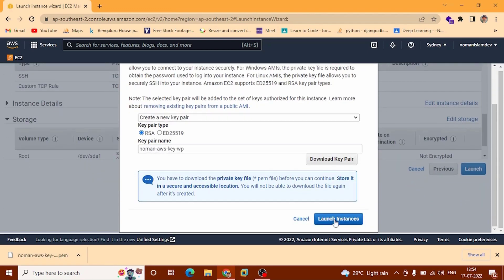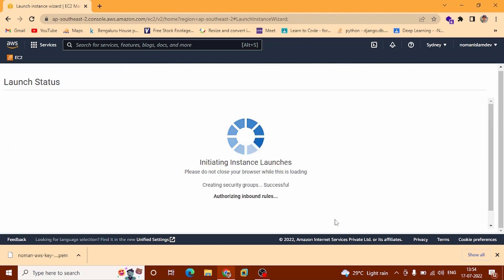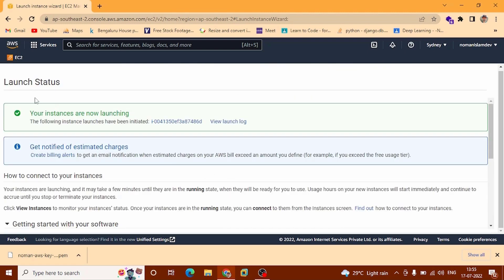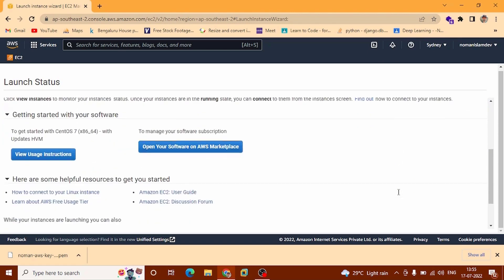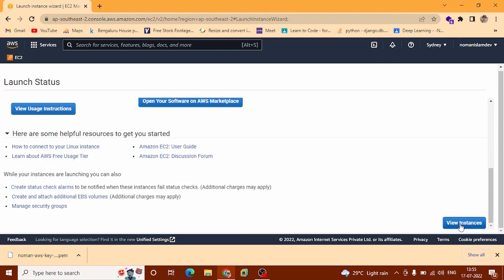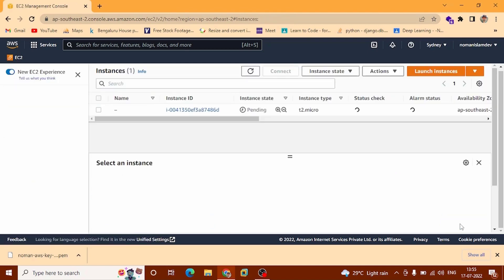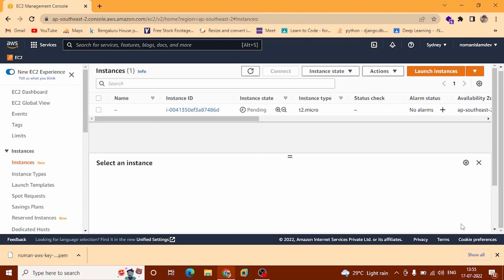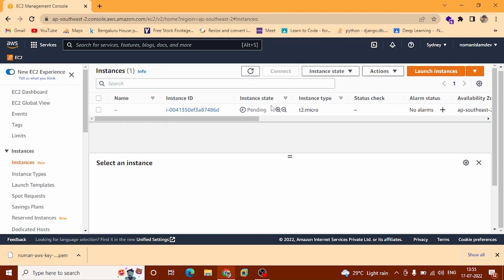Scroll down. You can see Launch Instances at the bottom — click here. Now you can see the launch status: your instances are now launching. Scroll down and click View Instances. You can see the instance ID and the instance state is pending — it will take a couple of minutes. Now we are going to name our instance.